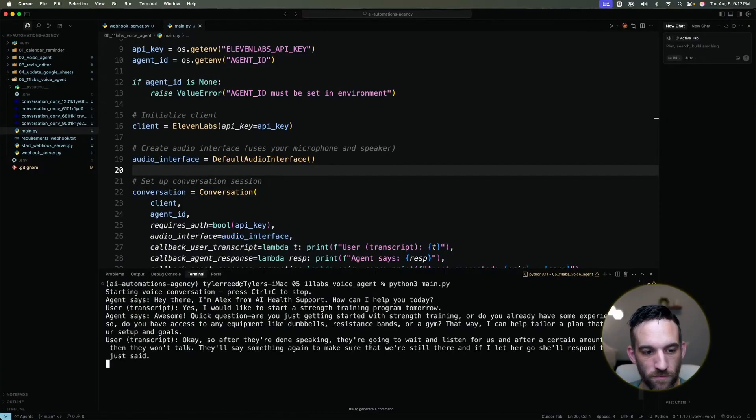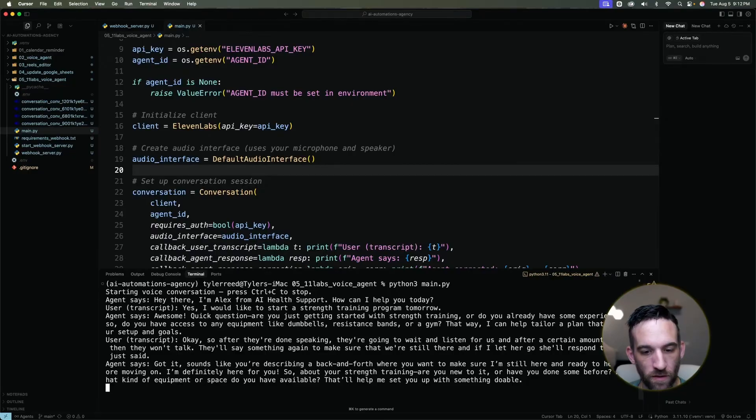Got it. Sounds like you're describing a back and forth where you want to make sure. Yep, so this is one way, this is the simplest way to get started. But what I want to also show you is what is maybe the best feature - they allow you to use that code as a widget on your website.